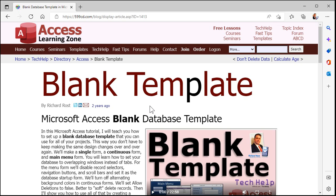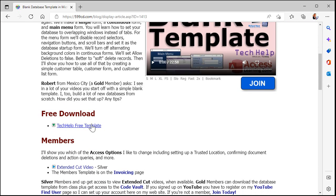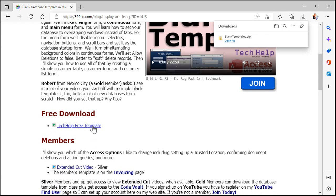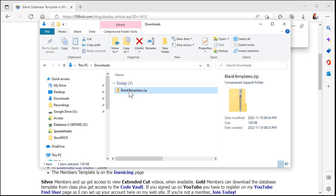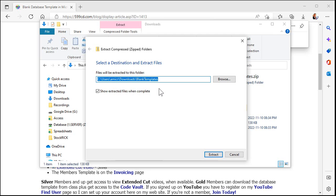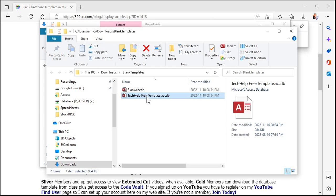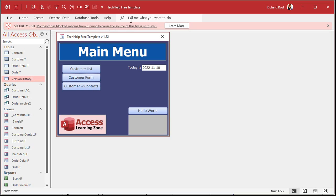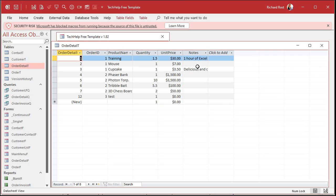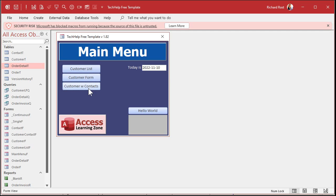I recently started getting emails from people about this one. They go to my website, download my free template or any of the files, and the file downloads just fine. You go to open up your download folder, extract the files, and go to open it up — and you get this lovely message. It says: Security Risk. Microsoft has blocked macros from running because the source of this file is untrusted. Basically, the database opens up and you can look at stuff and open up tables, but none of the code works, none of the buttons work, none of the macros will run.